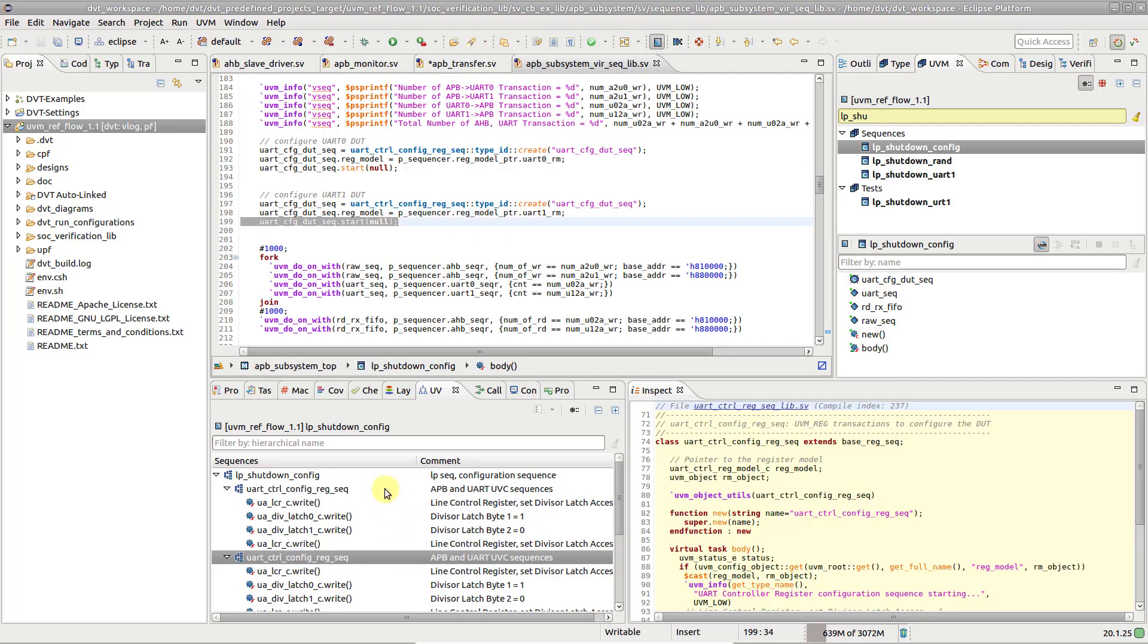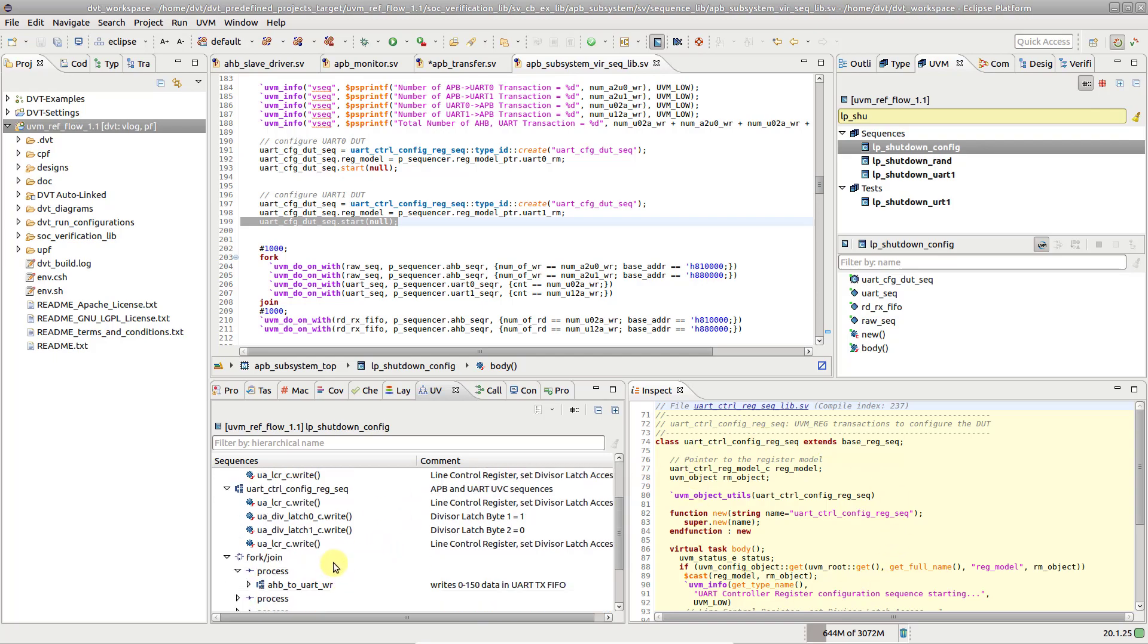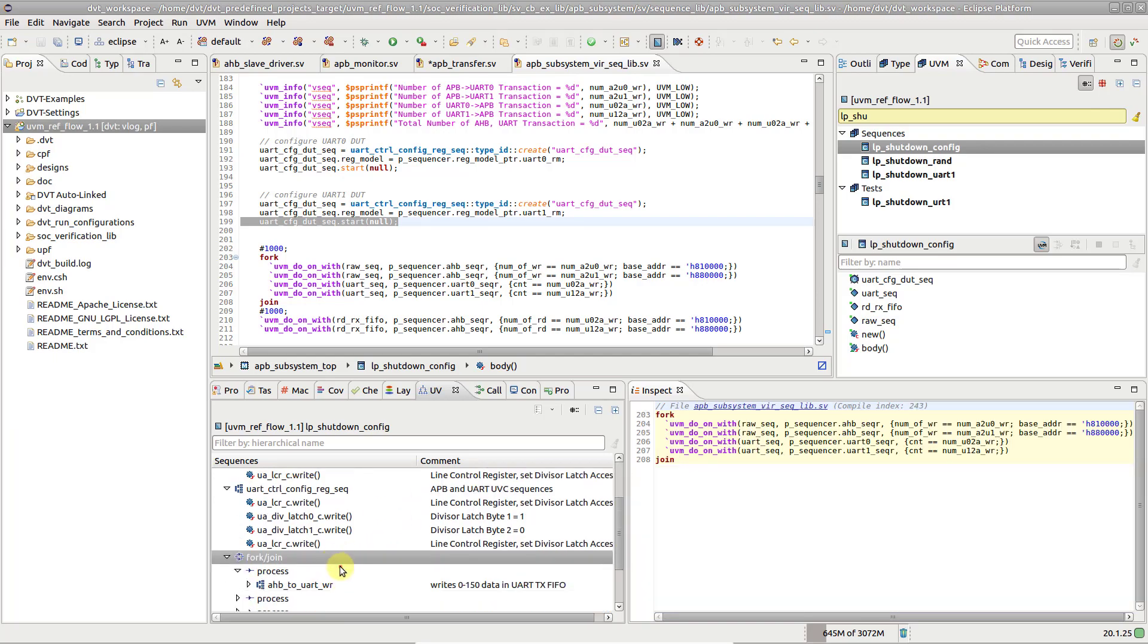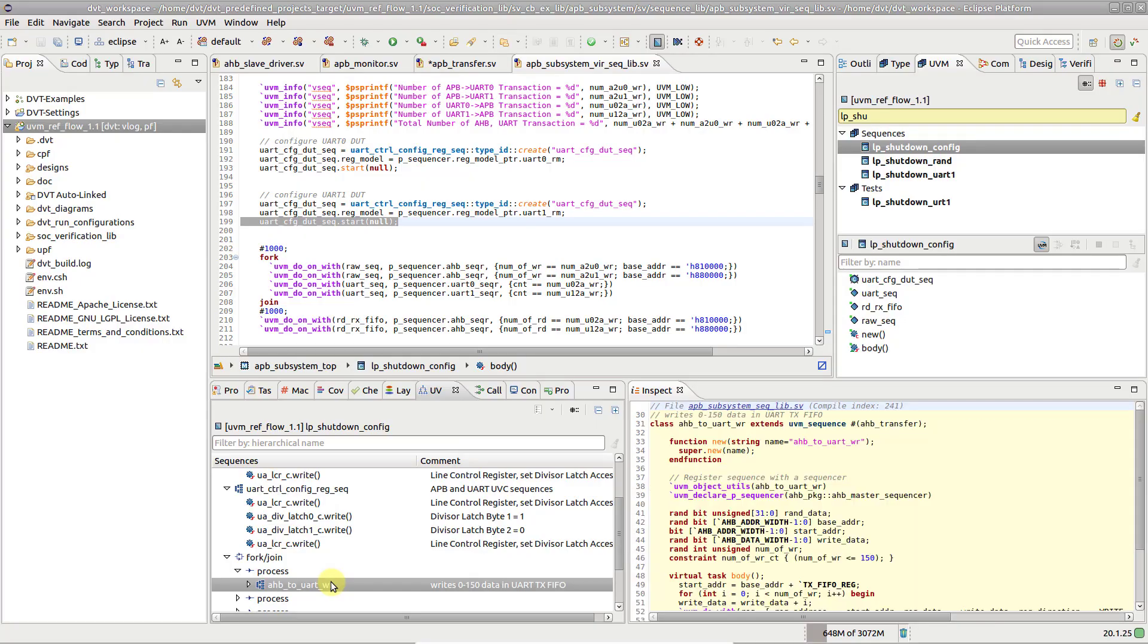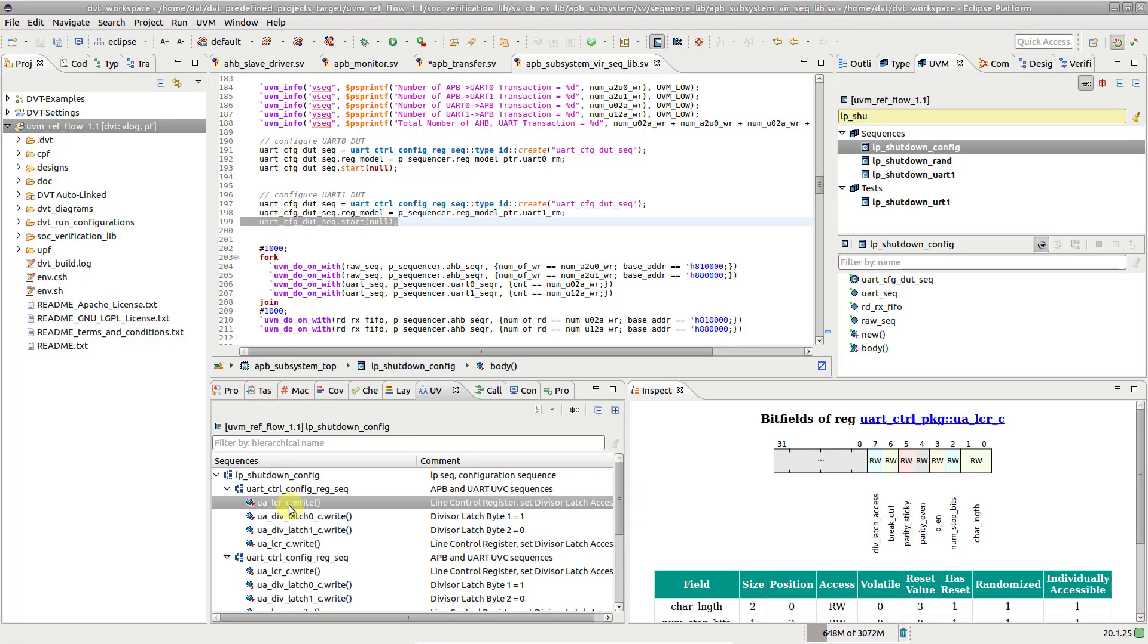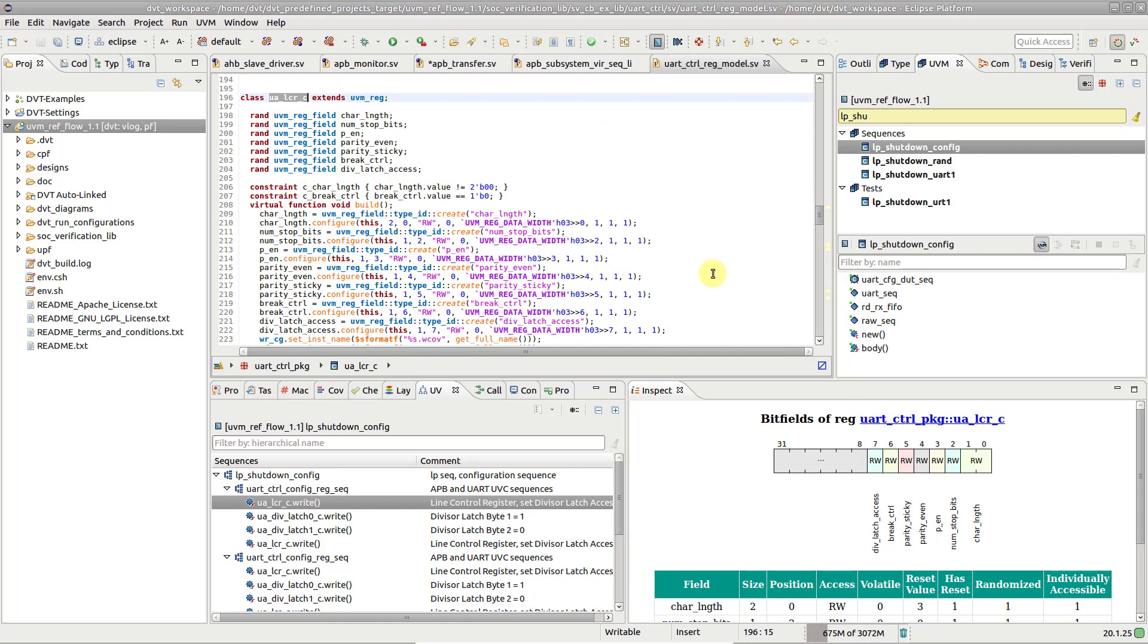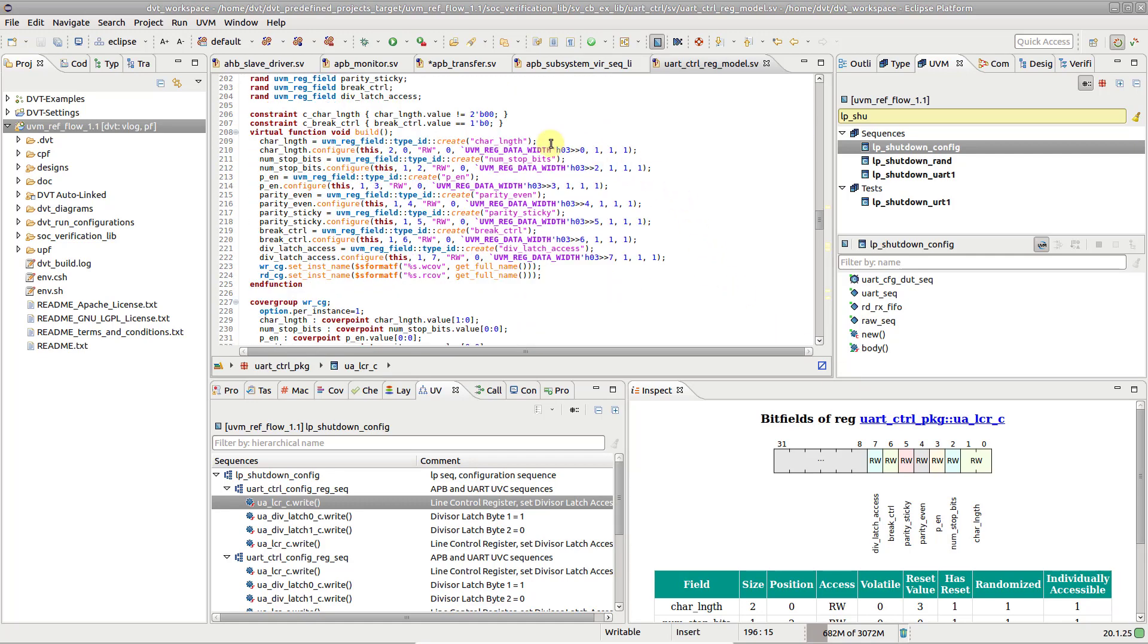Select any element from the UVM Sequence Tree and the Inspect View will show you detailed information. Select any register operation to show the UVM Bitfield Register Diagram. It allows you to visualize the configuration of any UVM register in your project.